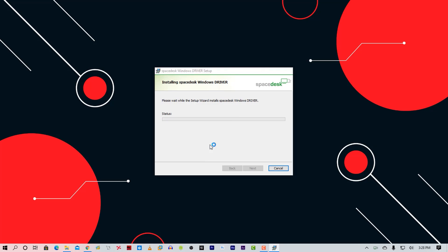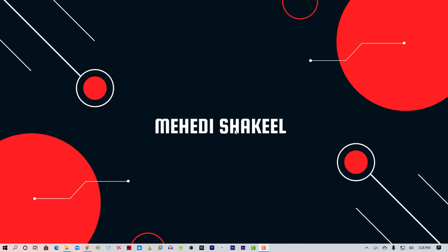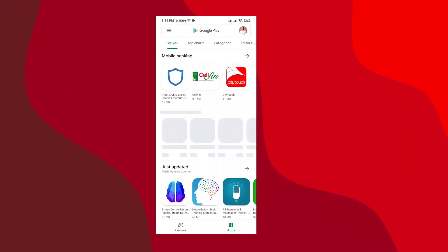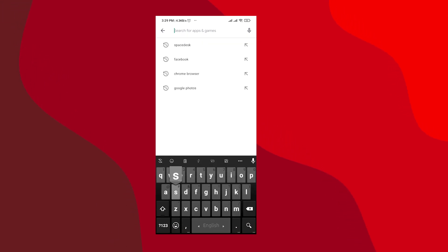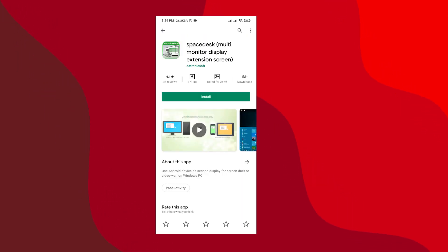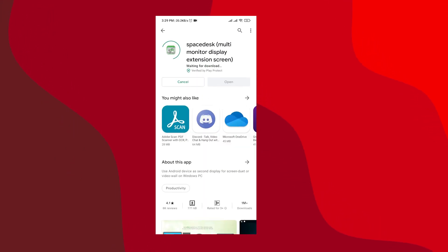Now the software is installed on our PC. Take your phone and open up the Play Store. Search for Spacedesk. Here is the client-side app for your phone — install this app on your phone.